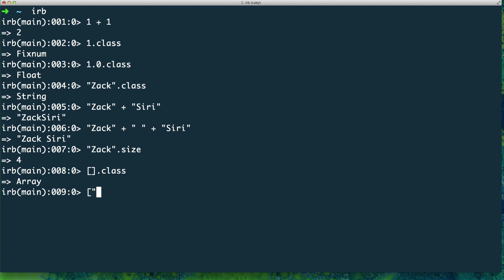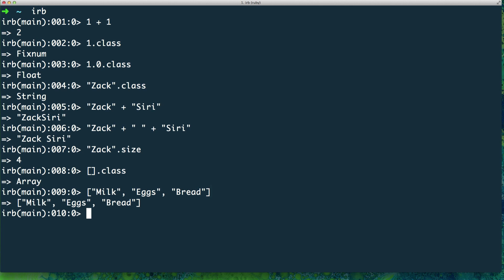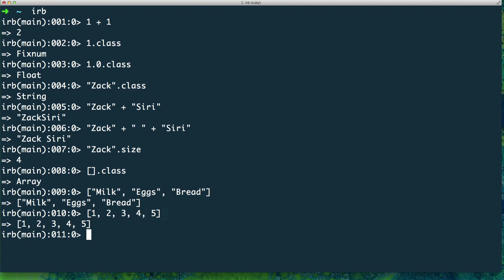Let's go ahead and build a grocery list. Your wife or mom tells you to go buy some groceries, so you're going to put: milk, eggs, and bread — the three most common things you get at a grocery store. So here we have an array of grocery items represented by strings: milk, eggs, and bread. We can also put numbers in an array — one, two, three, four, five — so we have a list of numbers.